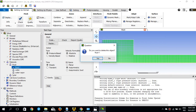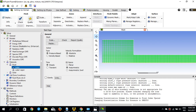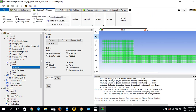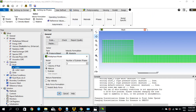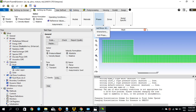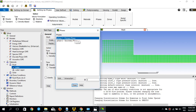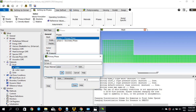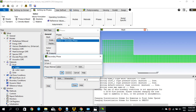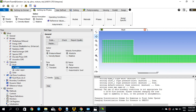Coming back to the multi-phase model, it's set to Mixture with the number of Eulerian phases at two. For phases, I'll show all. My primary phase I'll call 'water' and assign water material. My secondary phase will be water vapor and I'll call it 'vapor'. Press OK, then close.